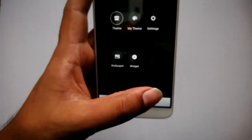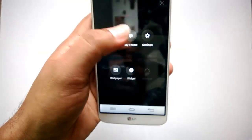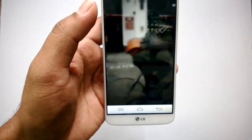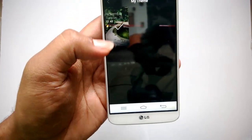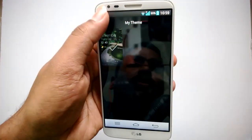Before that, let's go back and see the other options. You have 'My Theme,' which is the currently used theme. There's only one theme here currently, so we can download more themes.